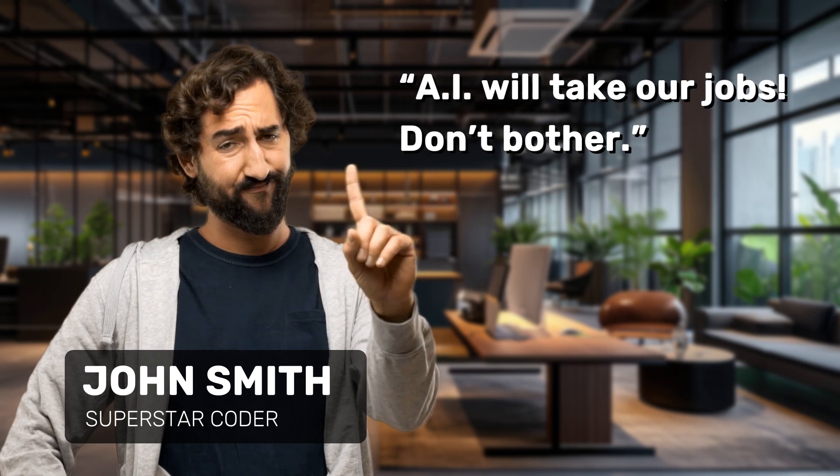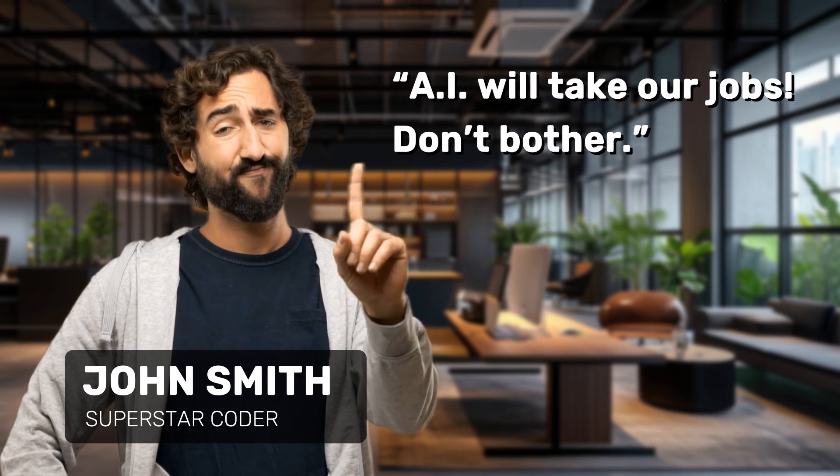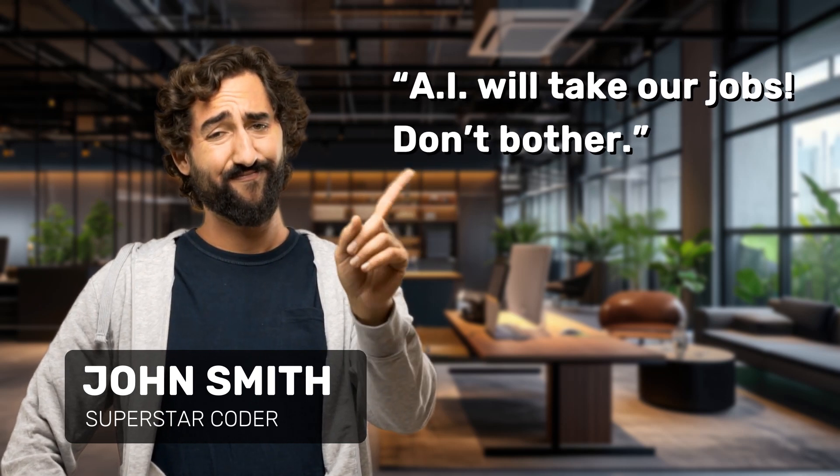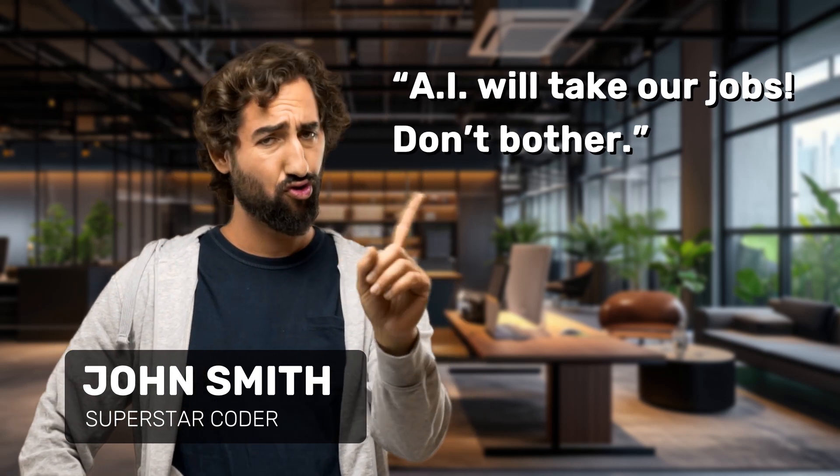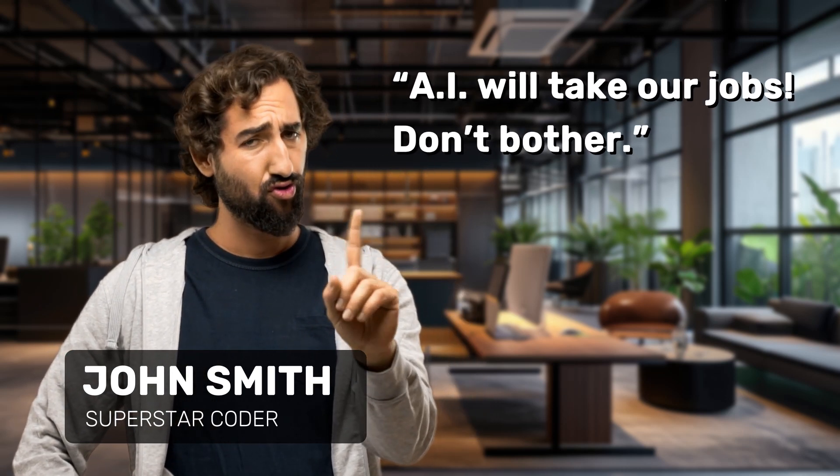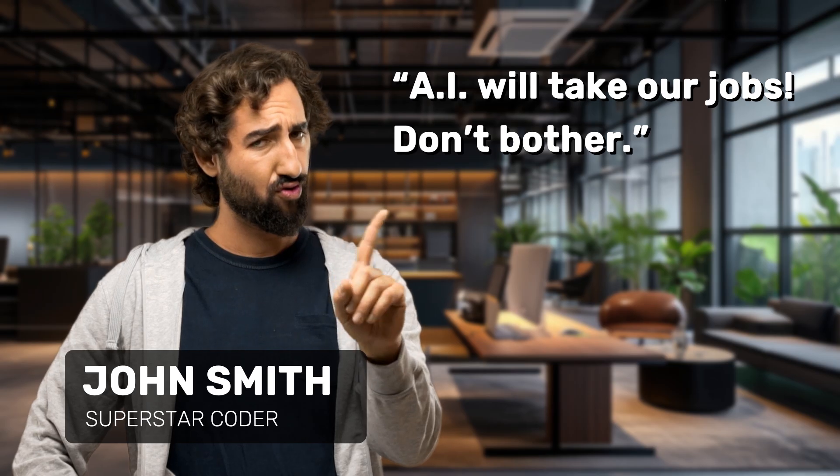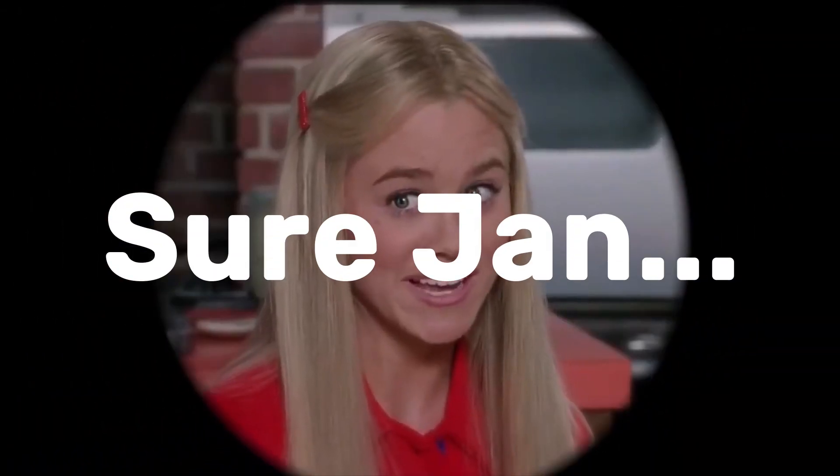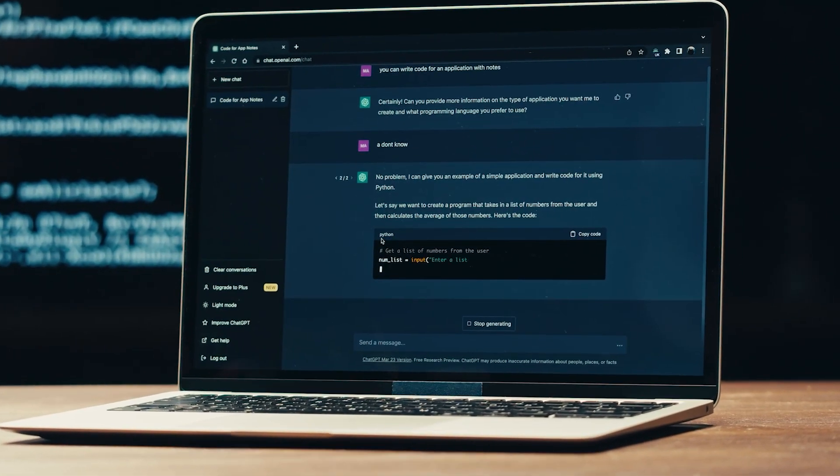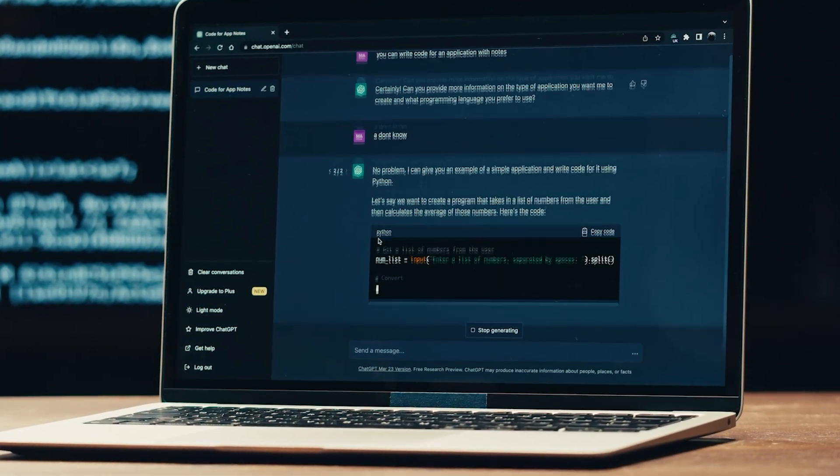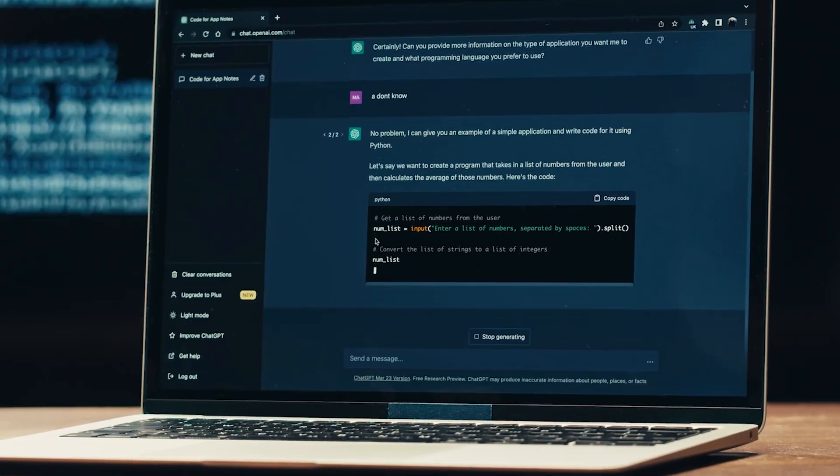Now, I know someone in the comment is already typing, Mosh, why are you talking about job opportunities? Haven't you heard? AI is taking over, coding is dead. Yeah, sure. But you know, go ahead and let ChatGPT build your next production system. Let's see how that goes.